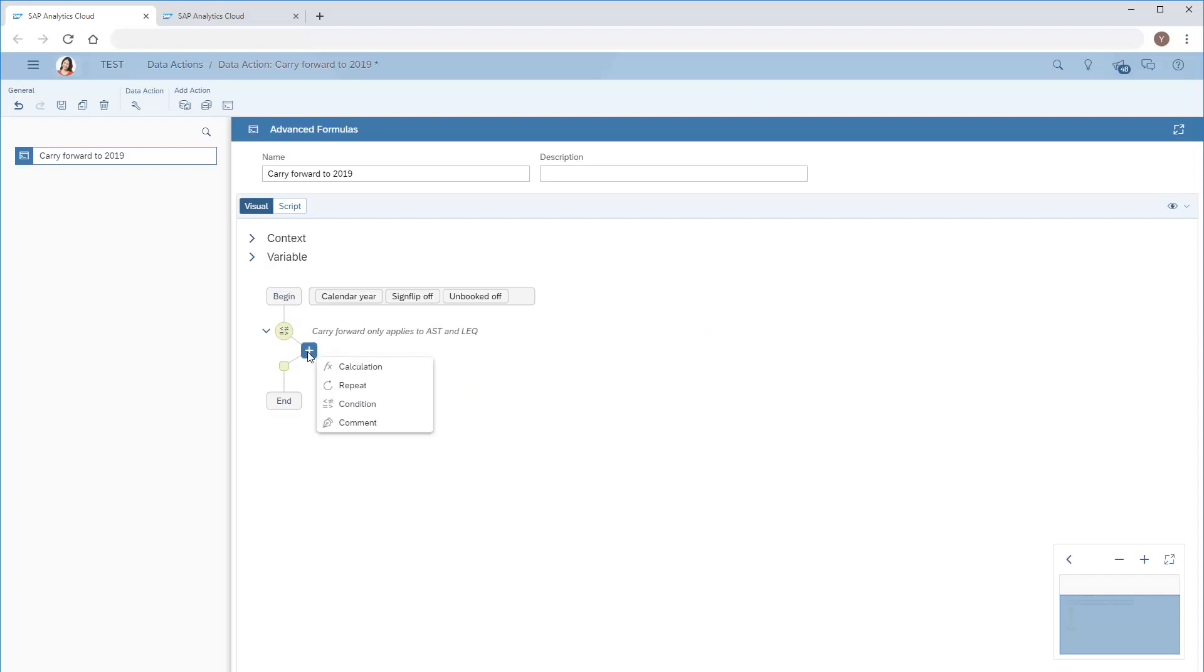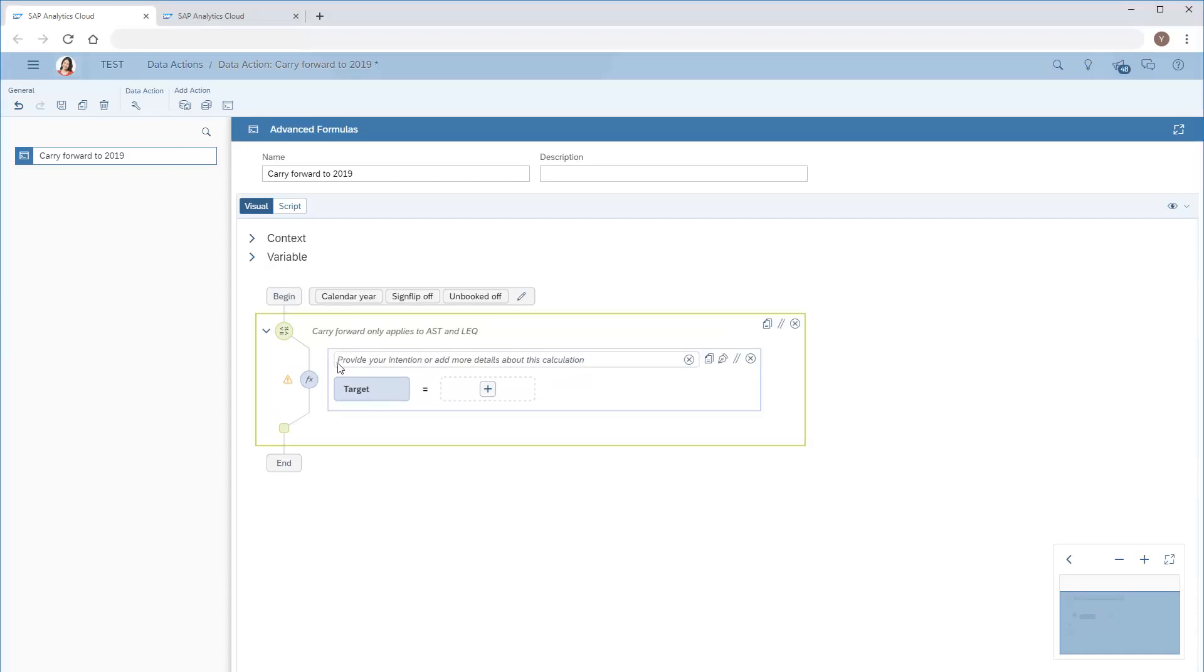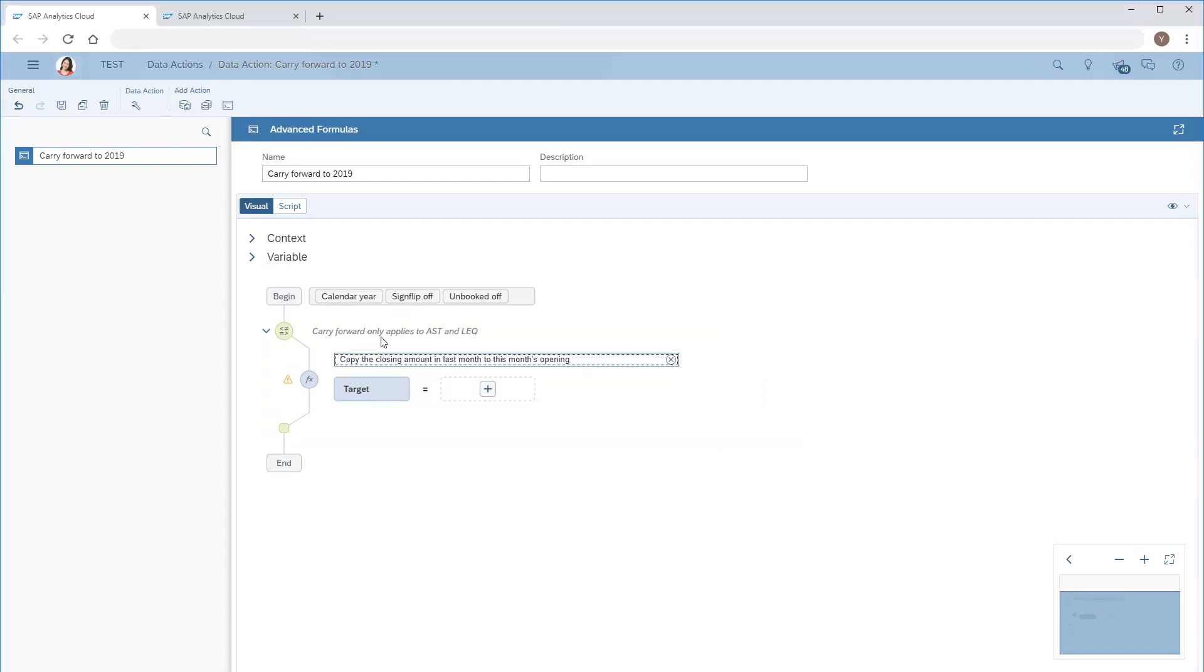The first is to copy the closing balance from last month to the opening flow of the current month. We'll start by adding an annotation. Now we'll set the target and the source.